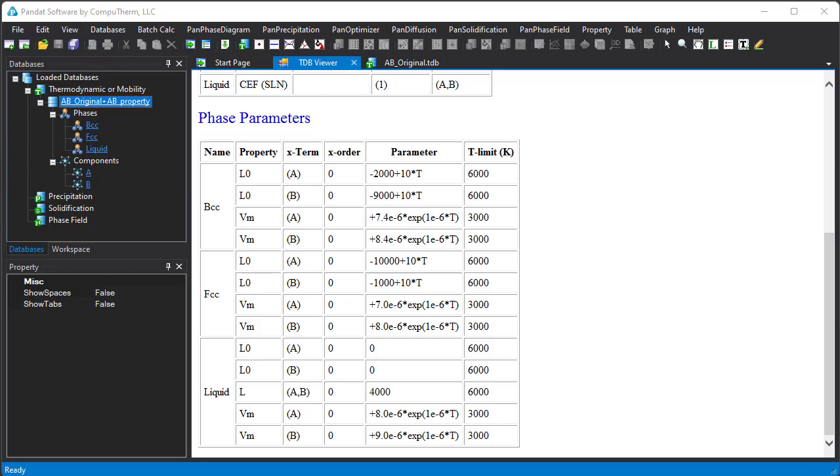More information can be found in Pandit manual, and examples in the Pandit example folder.